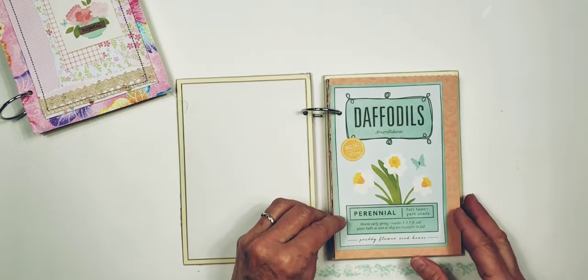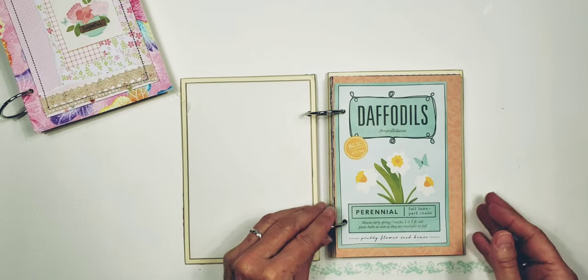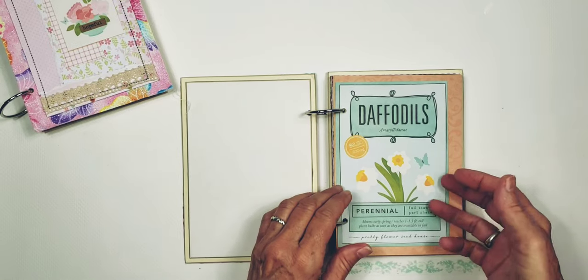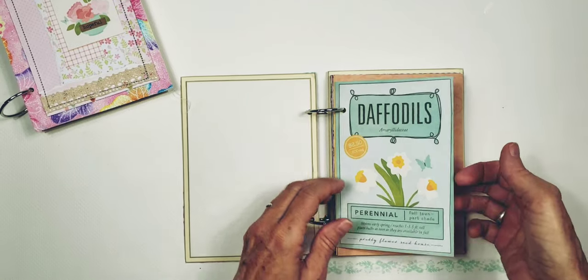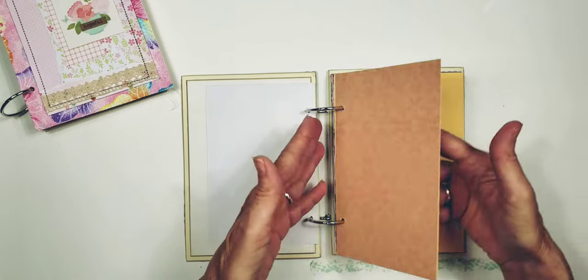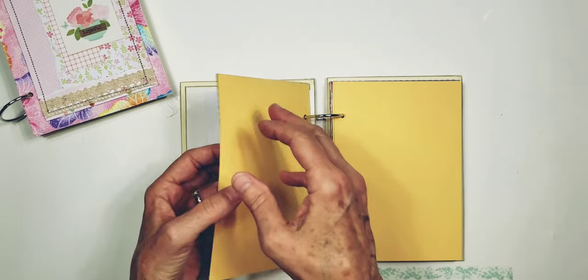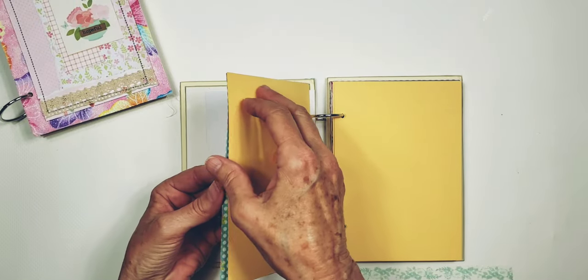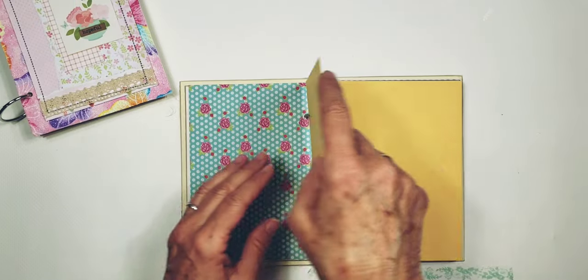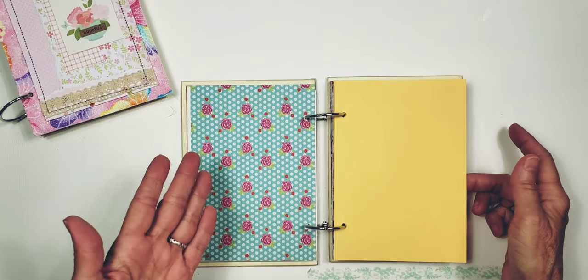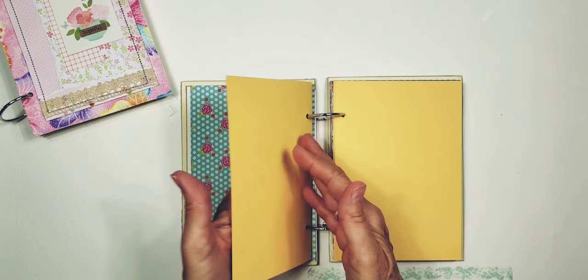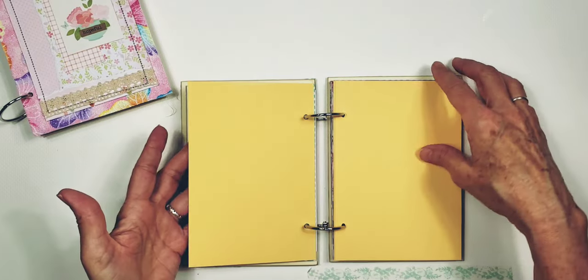There are, I think, 36 pages in here. And let me show you kind of how it's laid out. It is meant as a usable kind of scrapbook or smash book.